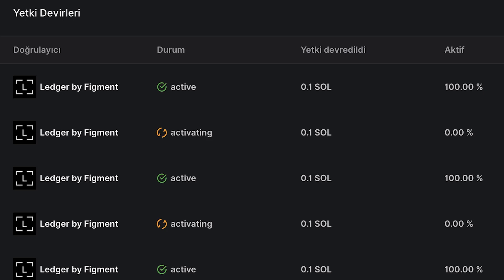Once you see Active in the status column of your delegation section, the staking provider, Figment in this case, has now staked your SOL and you're earning rewards.